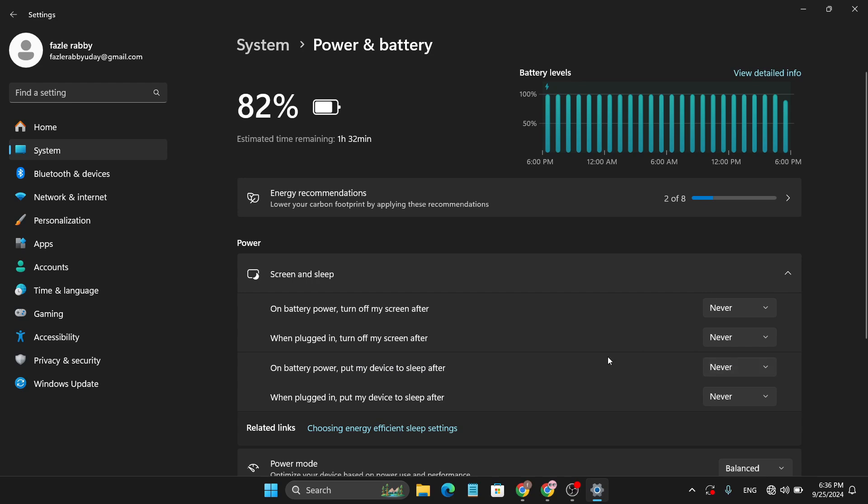And choose all the things Never. That means that your laptop will not automatically lock or automatically turn into sleep mode when you're away from your laptop. So that's it guys, this is how you can turn off or disable the auto lock screen in your Windows 11 laptop.